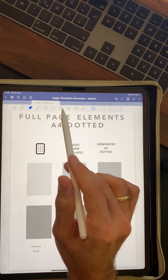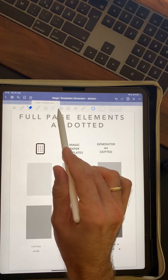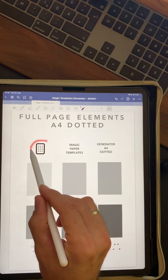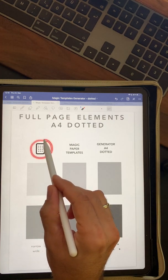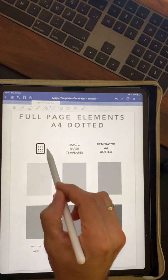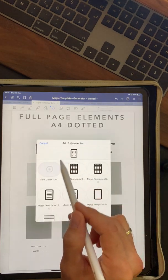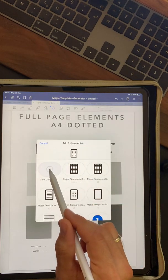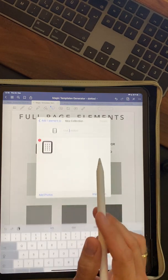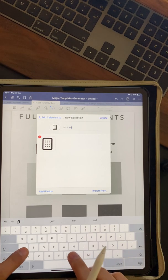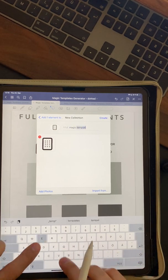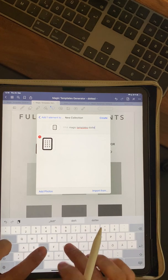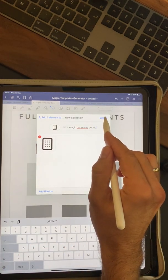So let's say you want to use those. I recommend that you add all those elements to your elements tool. This you select with the lasso tool and then you click on add element and you create a new collection. For example, magic templates dotted and then you click on create.